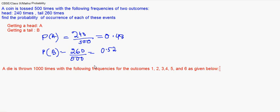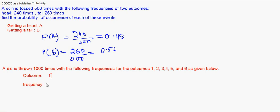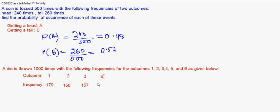The outcome and frequency: when outcome is 1, the frequency is 179 times. Outcome 2 has frequency of 150. Outcome 3 has 157. Outcome 4 is 149. Outcome 5 is 175, and outcome 6 will be 190.